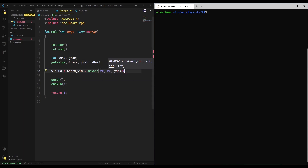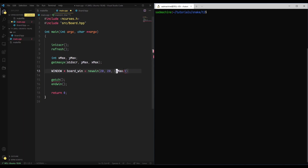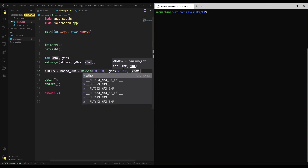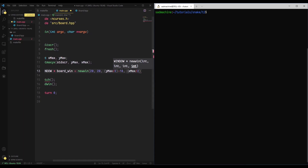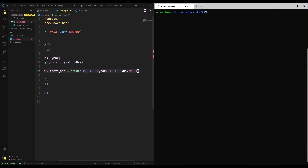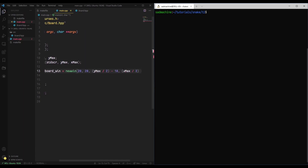We also have to account for the fact that the window has some height to it, so we take y_max divided by 2 and then subtract half the height — which is 10 in this case. Then we do the same thing for x: x_max divided by 2, minus 10 again. That should center our window in the middle of the screen.